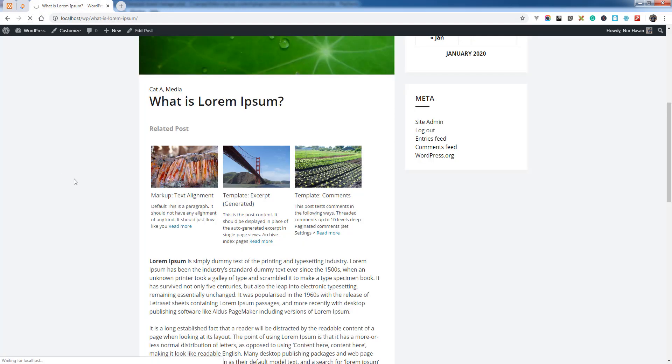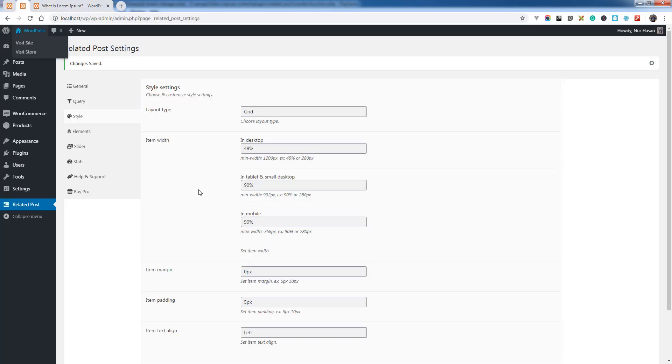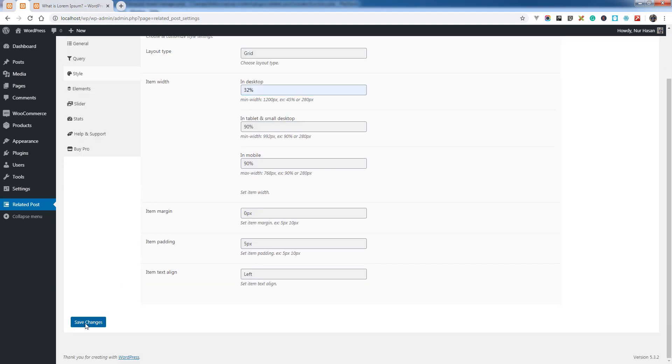Let's see. Here it is, two items, two columns in each row. If you want three columns, 32 or 30% will give you three columns in each row.